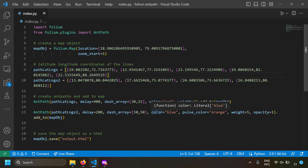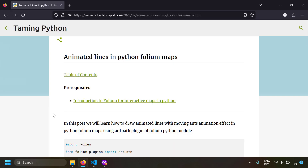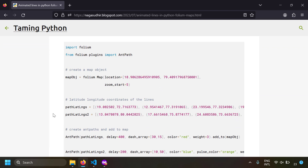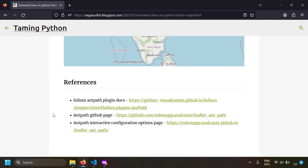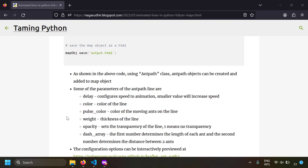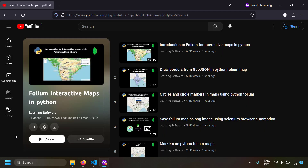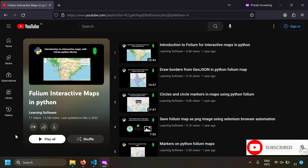That's it — this is how you use the Folium Ant Path plugin to create animated lines in Python Folium maps. I've created a blog post on this topic with source code and examples you can copy and practice. I've also included links to the official documentation and the interactive configuration page. Check the description for all links, ask questions in the comments, and check out the Folium interactive maps playlist. Thank you for watching!